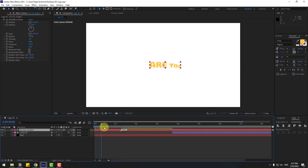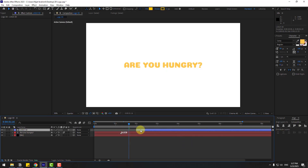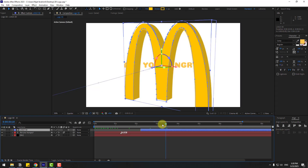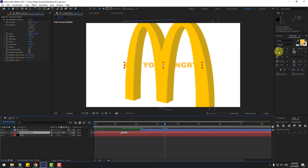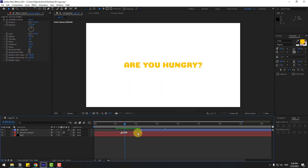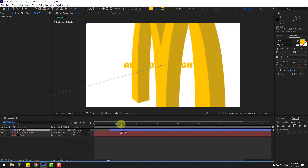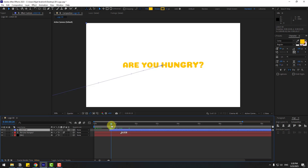After the text animation we can use the logo — drag it up and place it here. Also try changing the text color to match the logo color. Let's create a better transition.